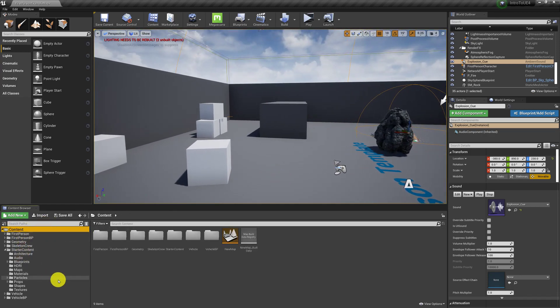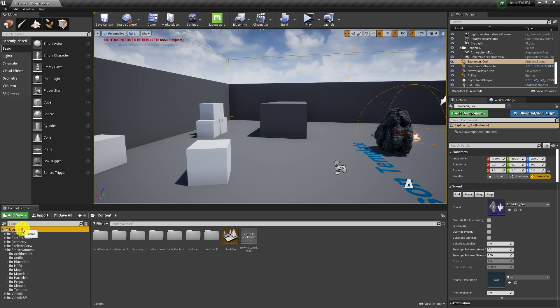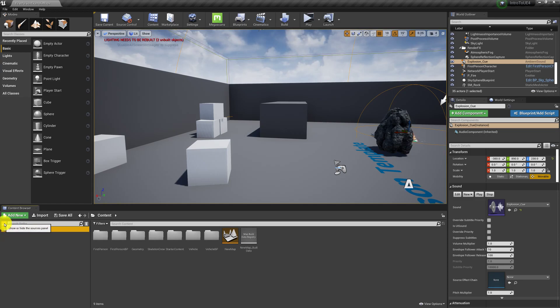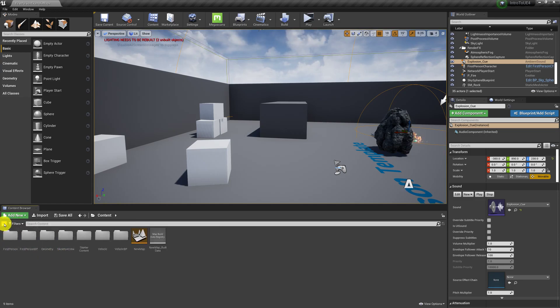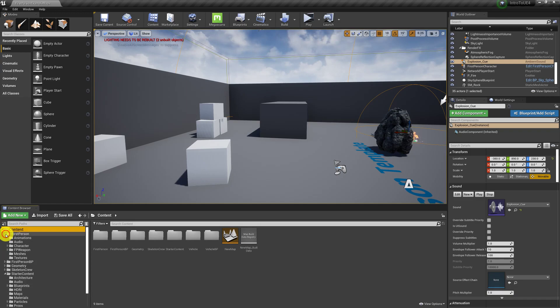So if I'm in the content browser and you're looking for something, like if I'm looking for the player character, for example, I can do two things. I can search for it. So if I click on content, that means I'm at the root folder. Let me start with this. So if you don't see a little arrow with some lines next to it, you might have to open up some of these dropdowns.